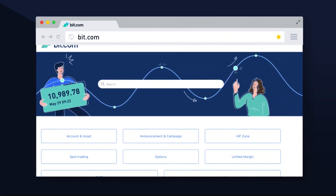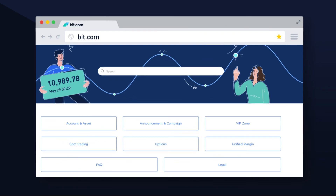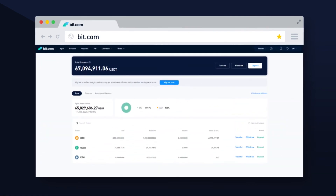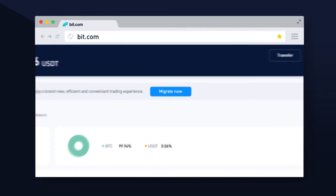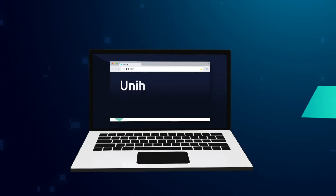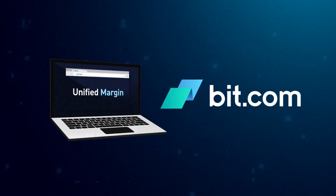For more information on our Unified Margin upgrade, please head to our Help Center page found on Bit.com. To upgrade your existing account to Unified Margin, head to the Assets page and click on Migrate Now at the top of the page. Get started on Bit.com today.